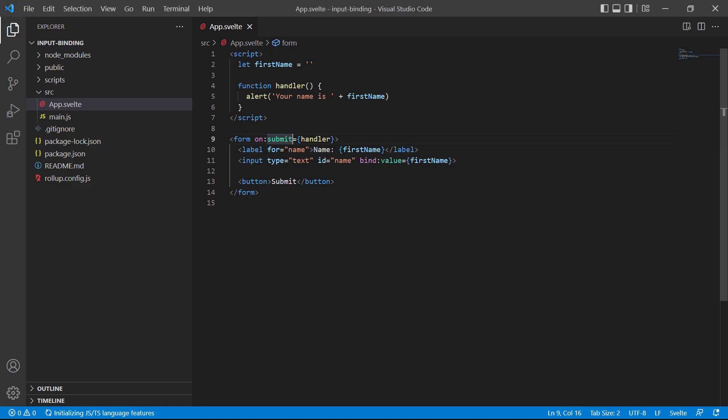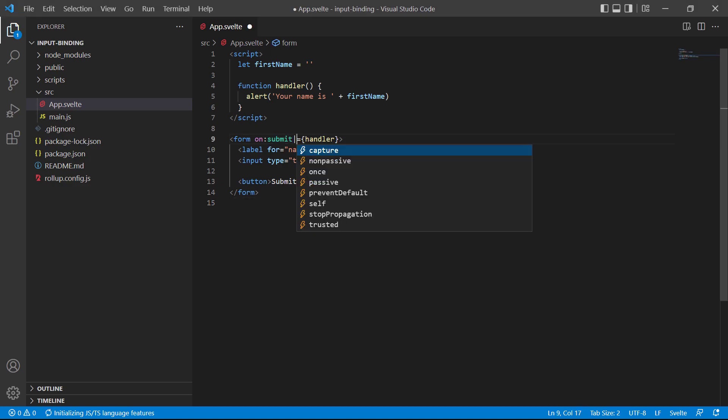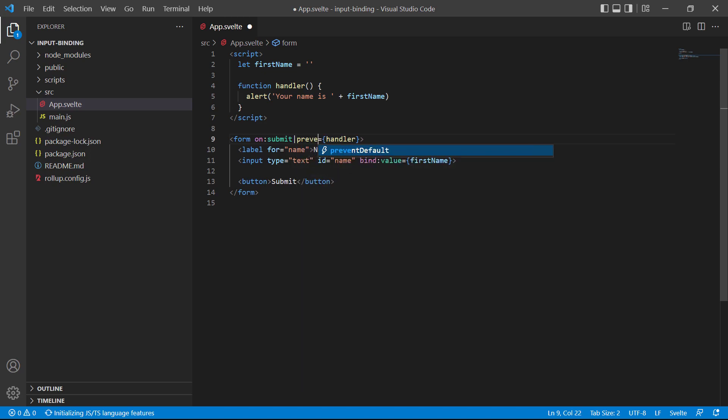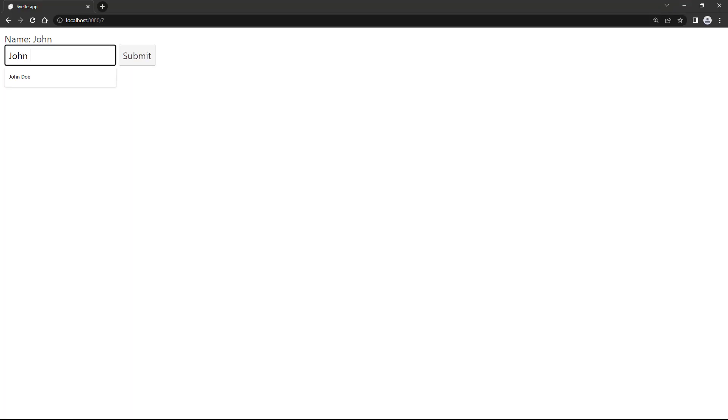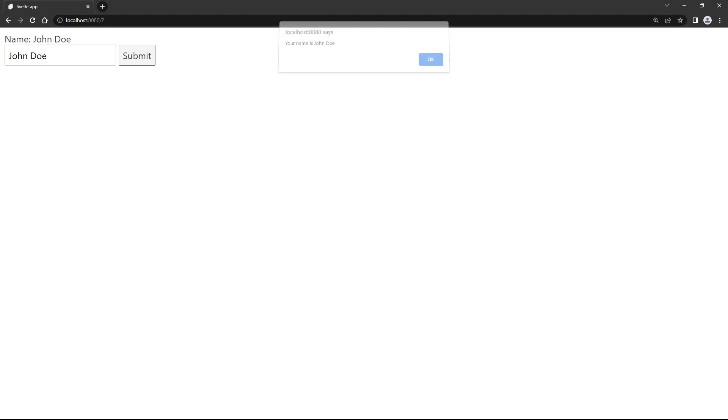The form submission is just normal event handling, so we can attach event modifiers like prevent default to it, and it will work as it should. So after submit, we add a pipe, then prevent default. We'll go to the browser, type a name, and submit. It shows the alert, so everything still works fine.